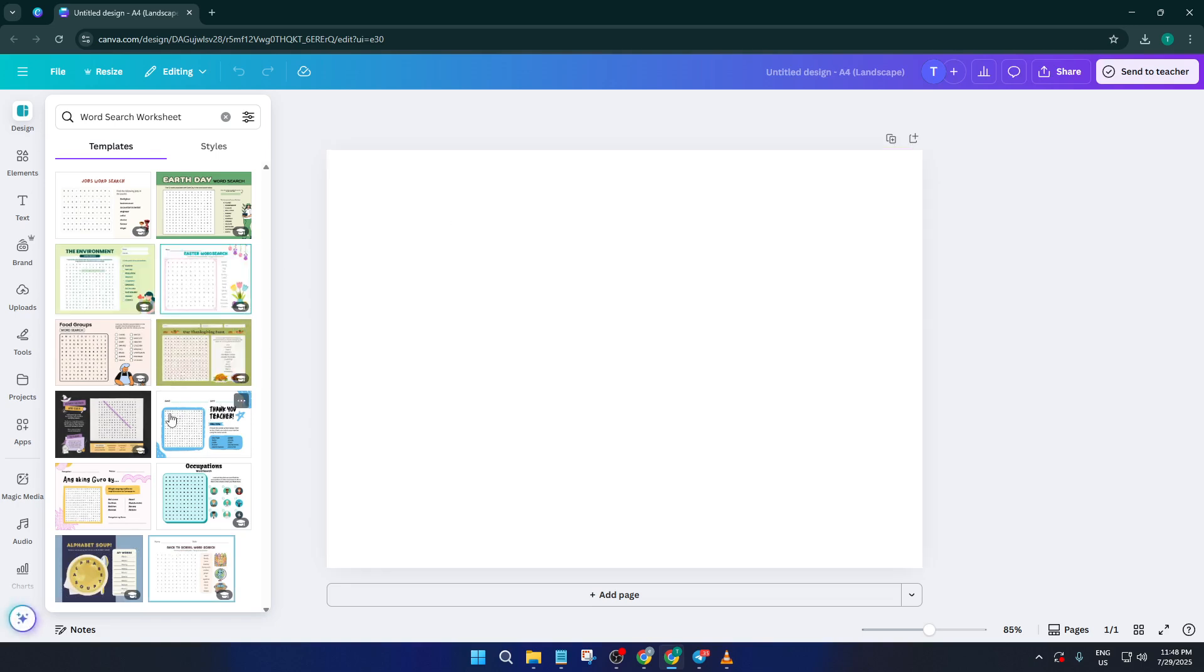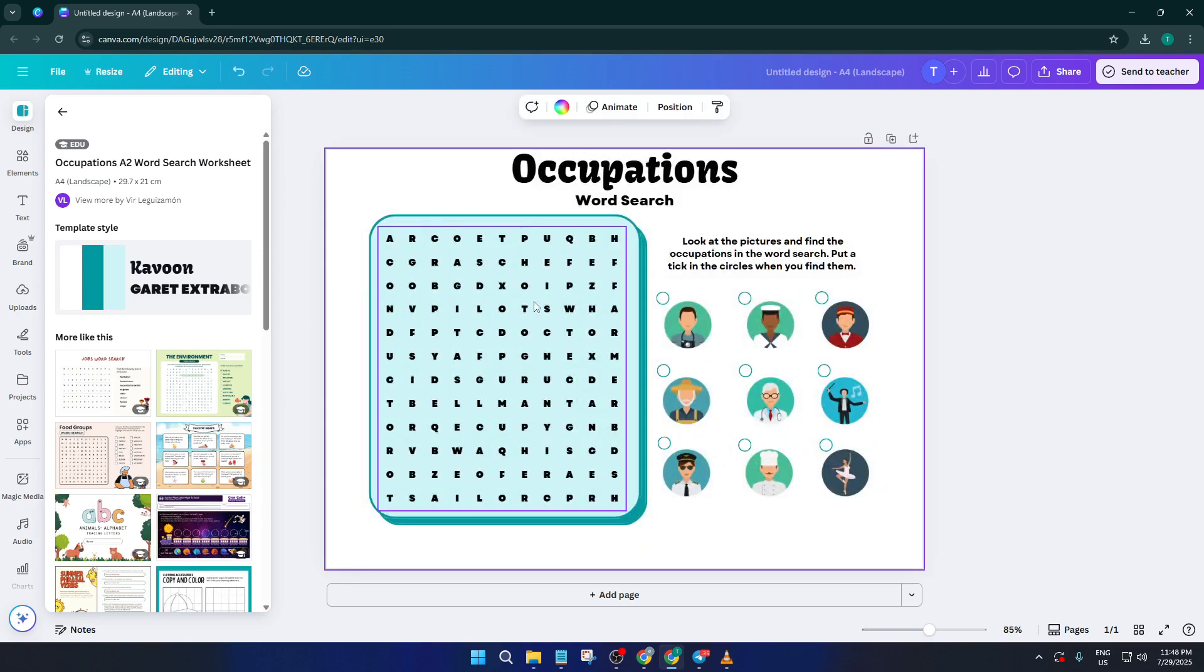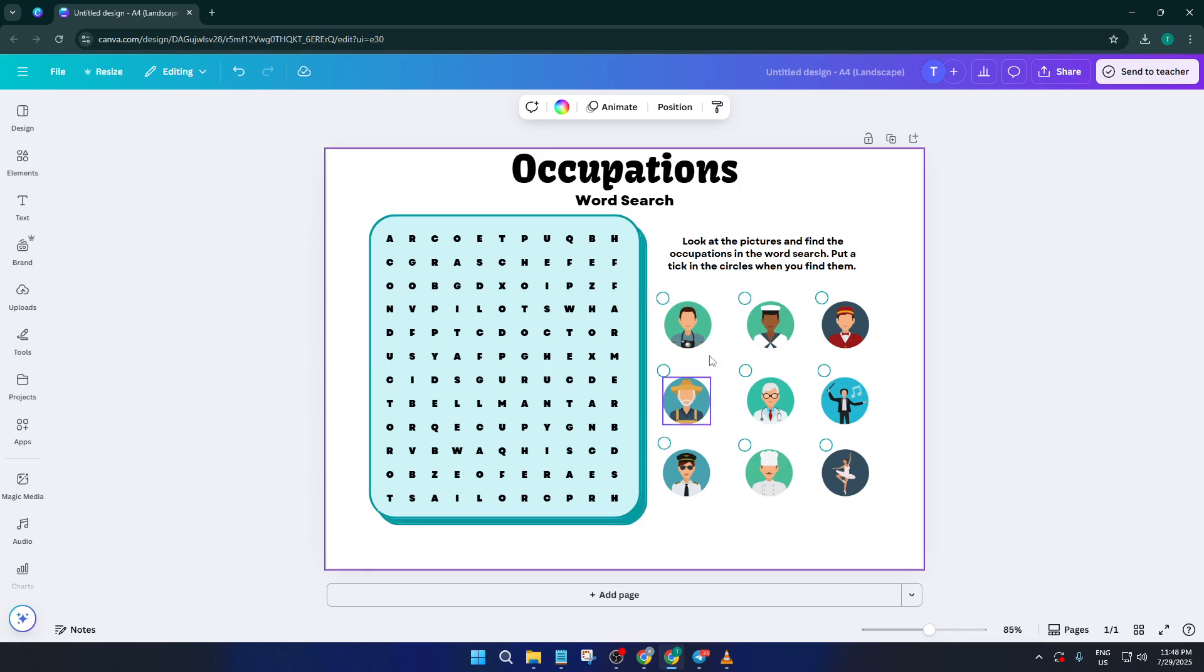Now at this point, you have a couple of great options. Canva gives you a wide variety of pre-made templates for word search puzzles. You can choose to design one entirely from scratch, but unless you've got a super specific vision or a lot of extra time, templates are a huge time saver. Today I'm going to show you how to use one of these templates, but remember, there's no wrong answer here. Start with what feels comfortable and gets you moving.